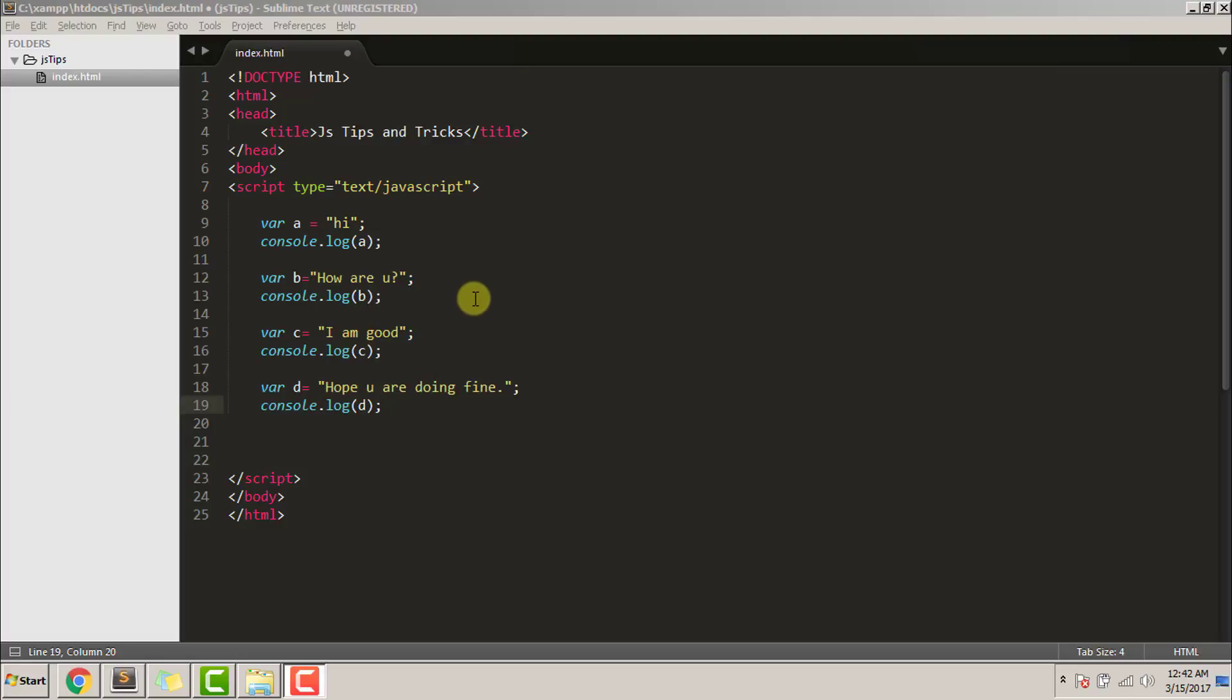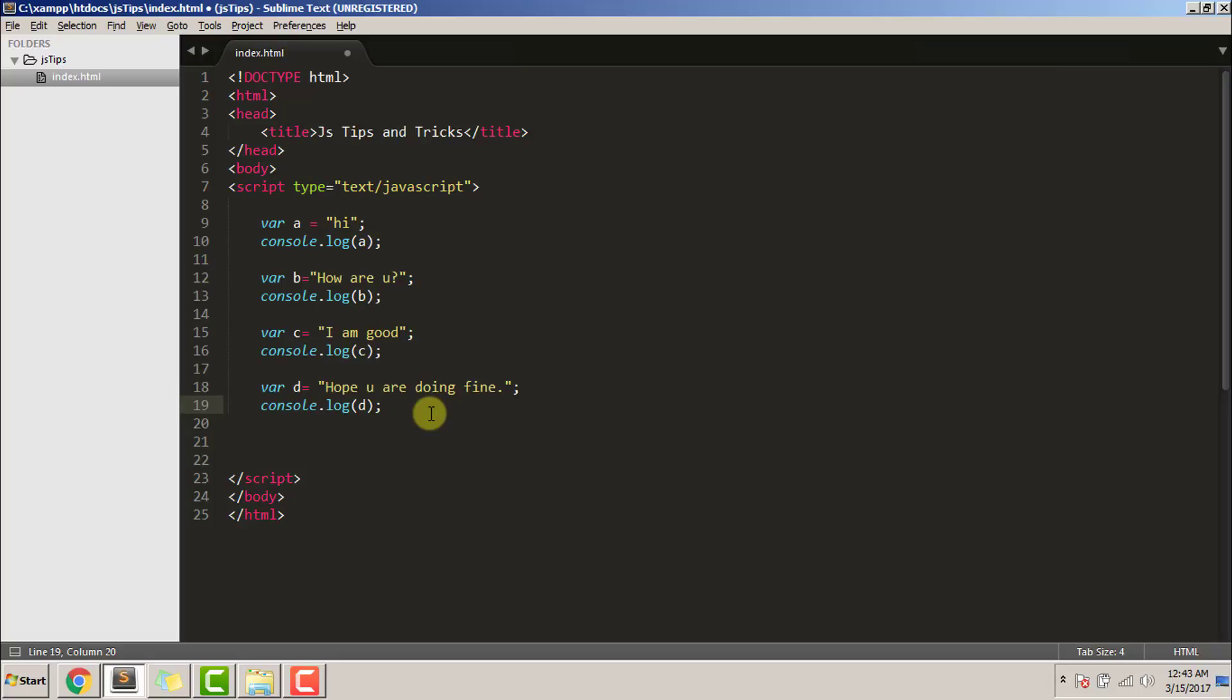Going back and commenting all those consoles is a very tiring and frustrating process. So let me show you a better way of clearing out all the logs that we have ever written.